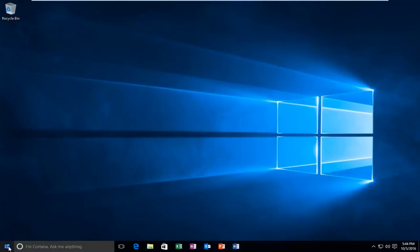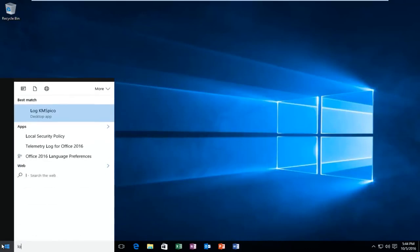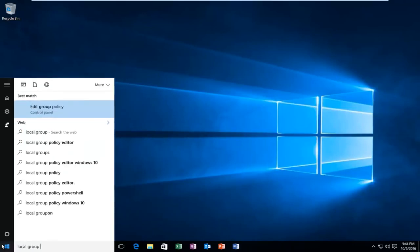So what we're going to do is head back to the start menu. Type in local group policy. It should be listed right above the control panel. So you want to left click on that.